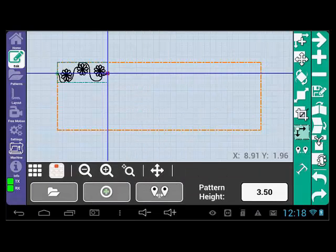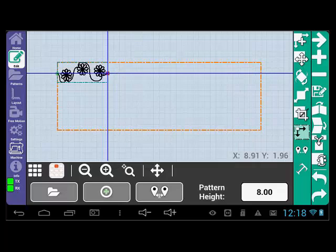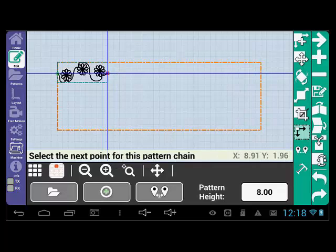The last thing you can do is change the pattern height. Select the number in the white box to change its value. These increments are in inches. I am selecting 8 to show how drastic the changes are.